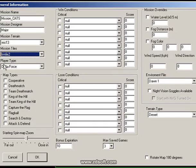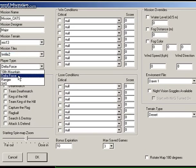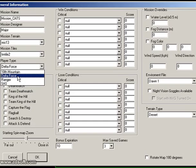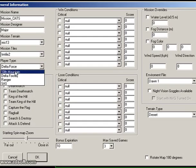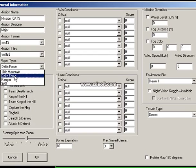Next is Player Type. You can change the player type if you want. The first option is Delta Force — when we play the game, we see the Delta Force basic uniform. If you want to change the look of the player's clothes, you can change it to Ranger, SAS, Delta Force, or Tenth Mountain — whatever you want. For now, I'm just going to use Delta Force.